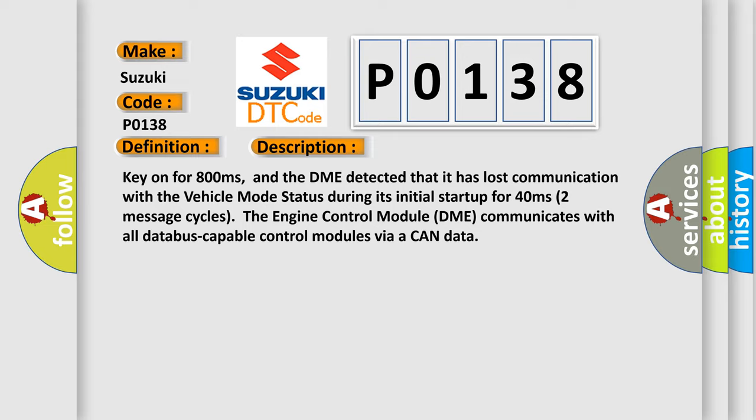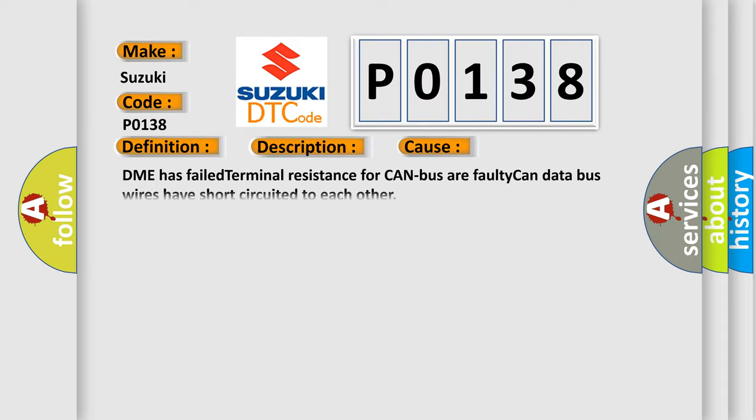The engine control module DME communicates with all database capable control modules via a CAN data bus. This diagnostic error occurs most often in these cases.